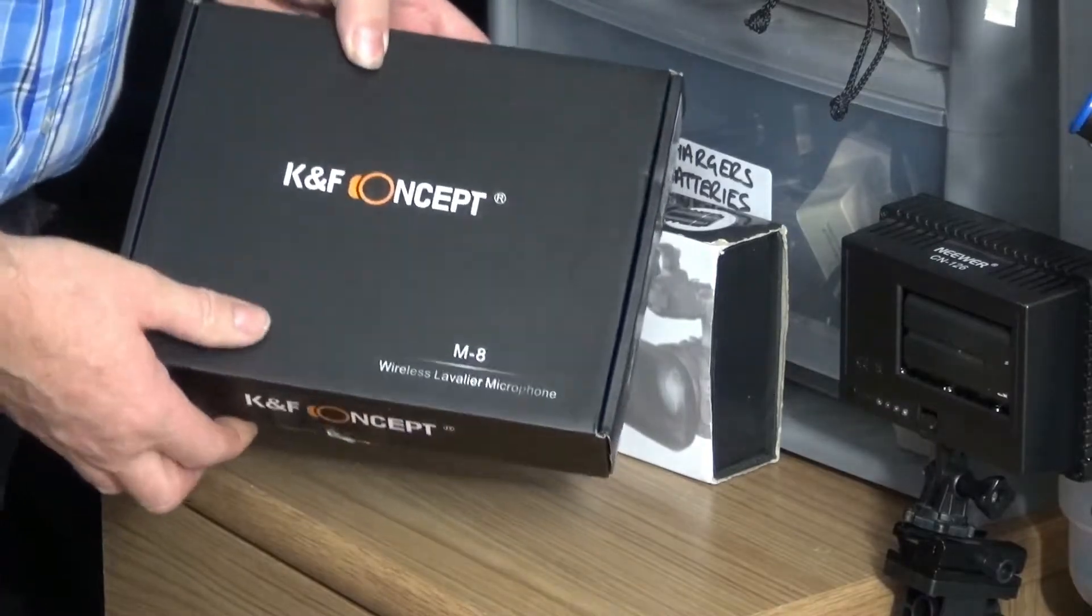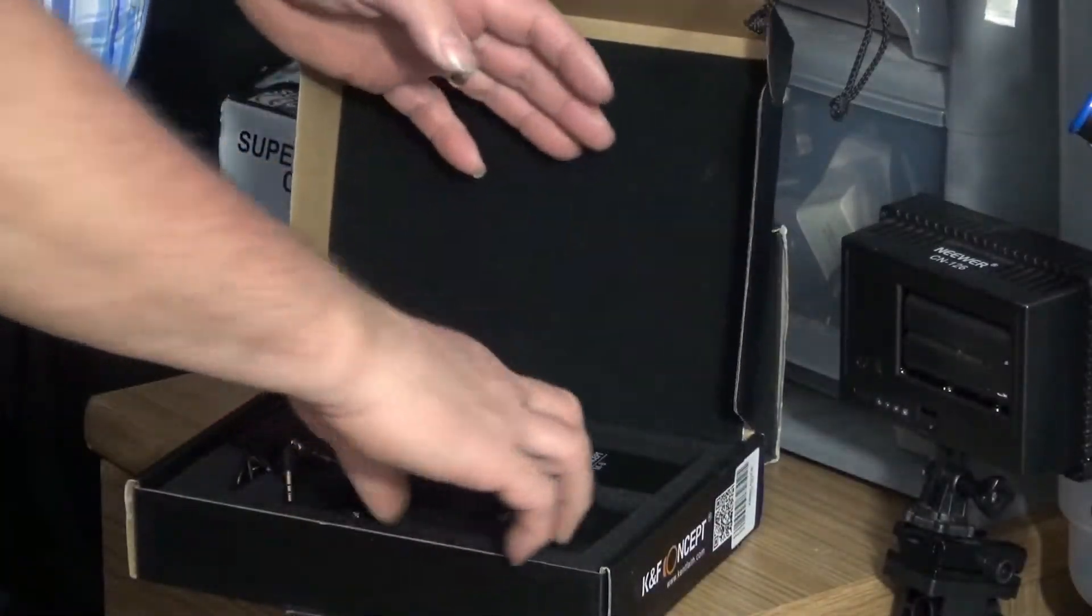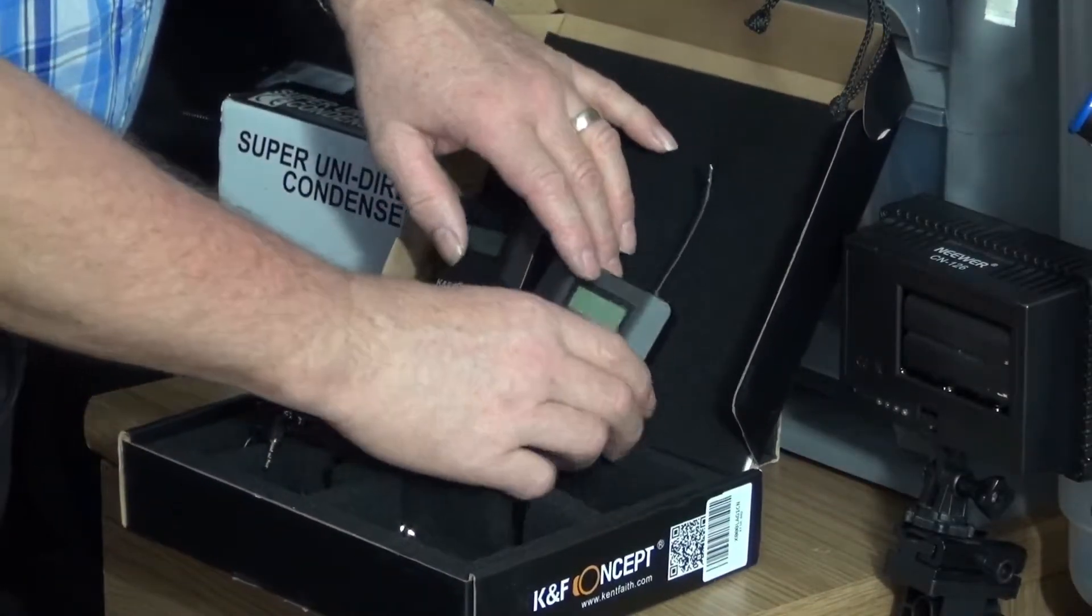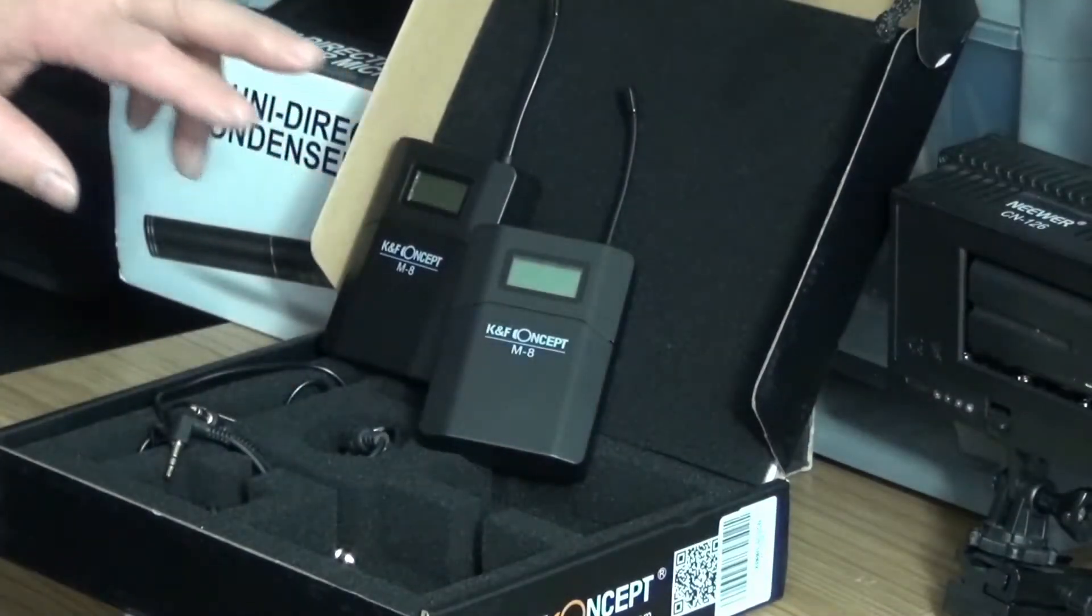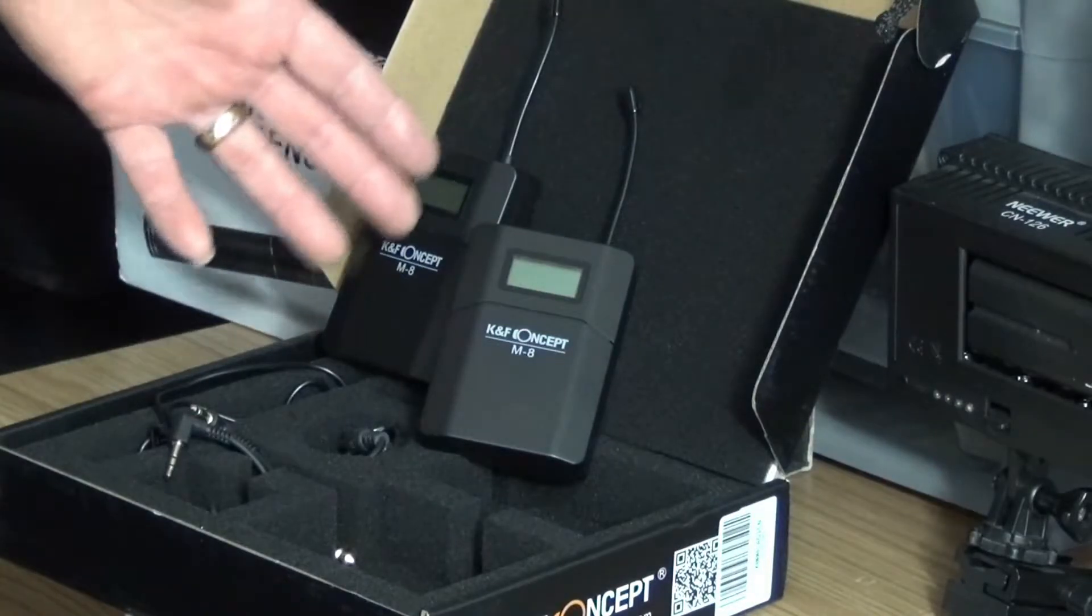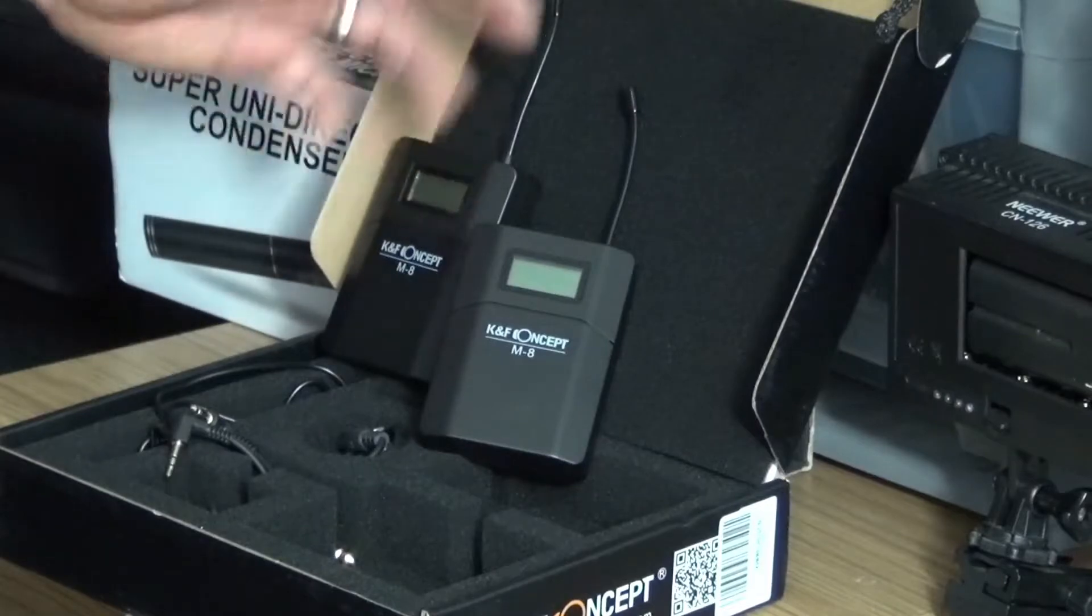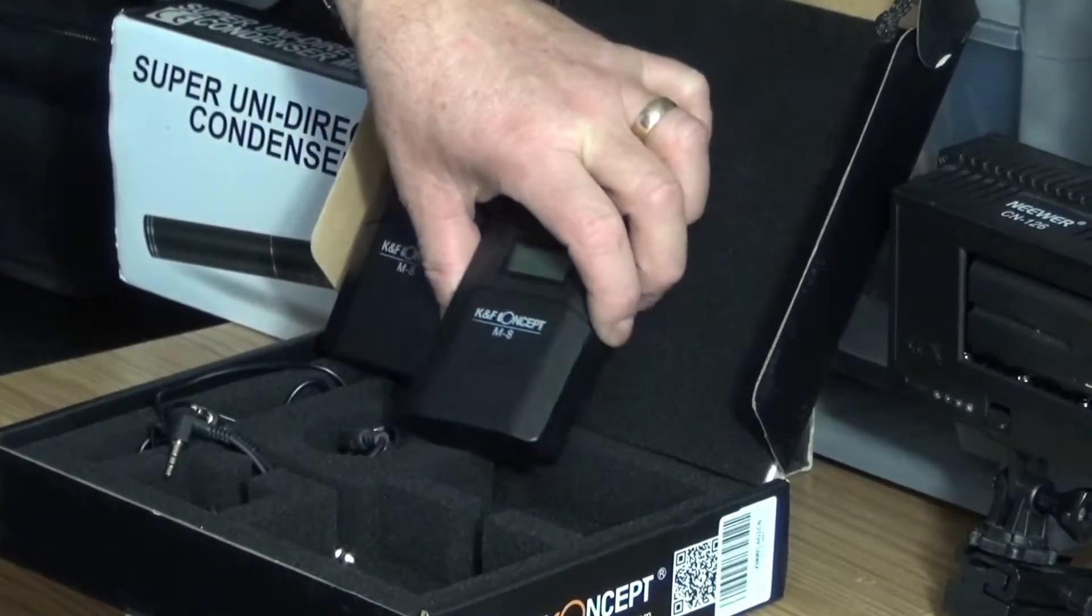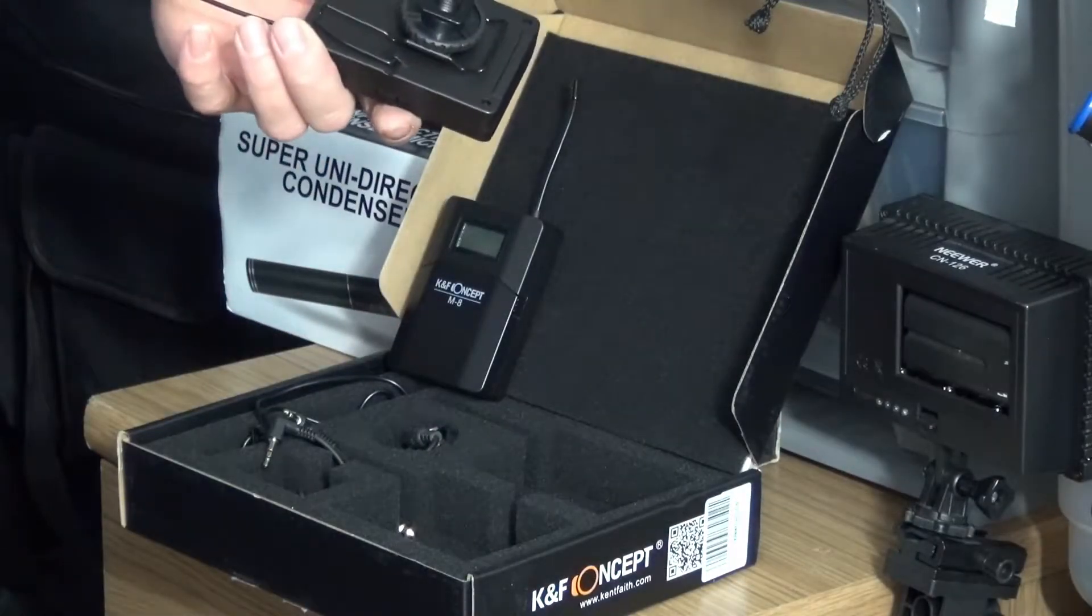Right, this is the KNF Concept radio mic packs, a transmitter and a receiver. I've spoken about these in another video. These were very good, I'm really surprised at how good they are. I paid £80 for these, what's that, just about a hundred dollars. Really, really good. KNF Concept M8 radio mic pack.